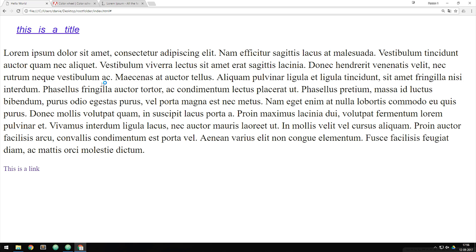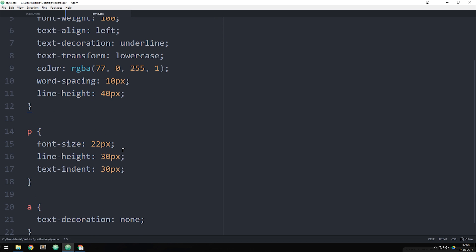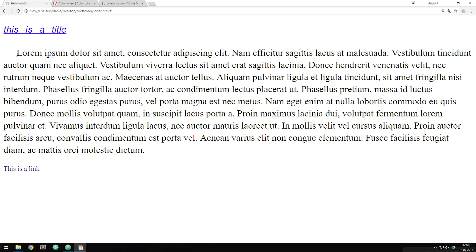I also included text-indent on the paragraph to show that we can indent the first line. That covers how to style text inside a website. We haven't talked about how to import new fonts yet — some browsers don't have all fonts, and if you want a special font you need to import it. We'll cover that in the next episode. I hope you enjoyed and I'll see you next time.